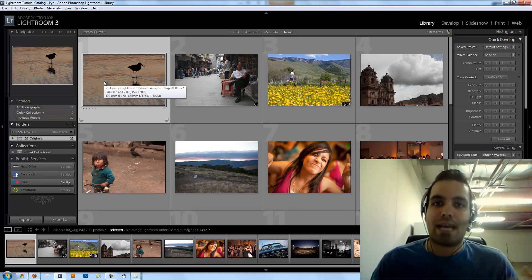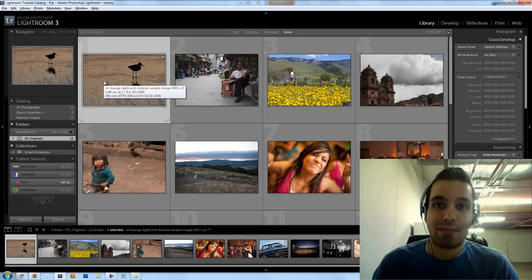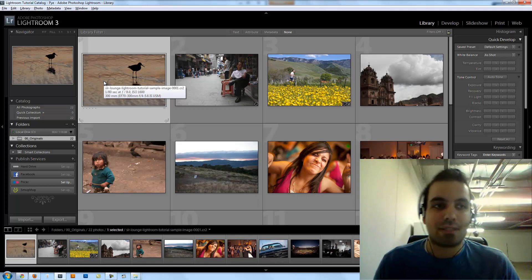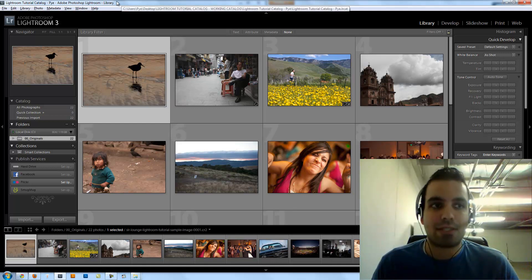Adobe has built-in tethered capture now really well into Lightroom 3, so we really don't need any third-party software anymore. It's just gonna be a simple process — gonna be a snap to set up.